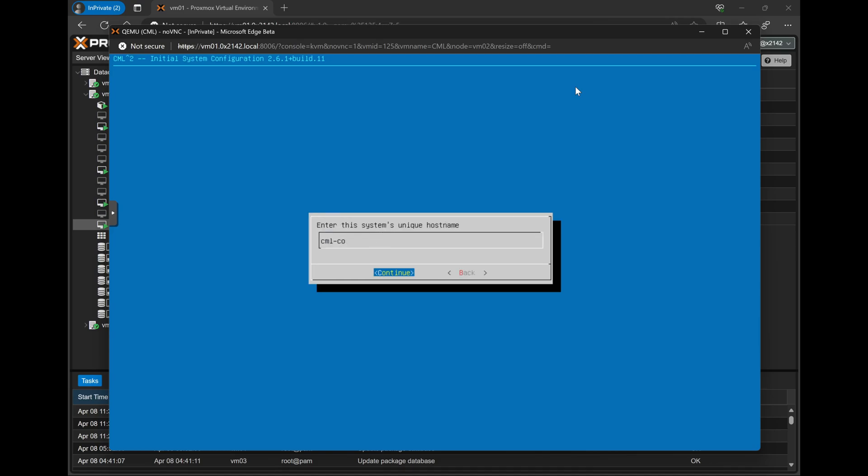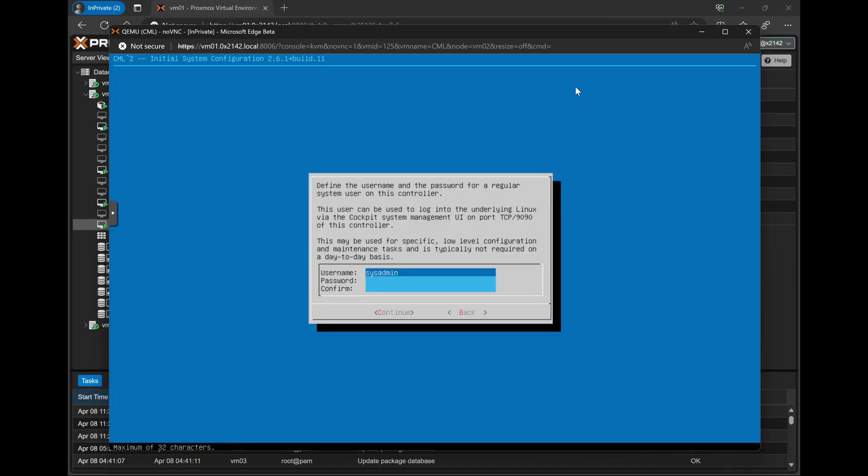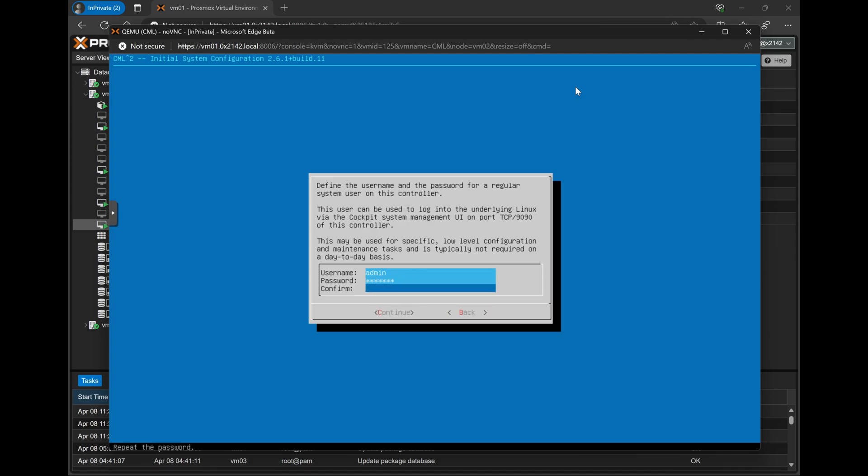Next, we get to configure our system admin user. Now if you're not familiar with Cisco Modeling Labs, this is not the user that you'll be using to log into the system to build lab topologies. Instead, this is the backend Linux system user that you can use to log into the system administration UI for doing things like software upgrades or shutting down or rebooting the system. Now by default, this user is named sysadmin. For convenience, I usually just rename this to admin, and I'll go ahead and configure my username and password here.